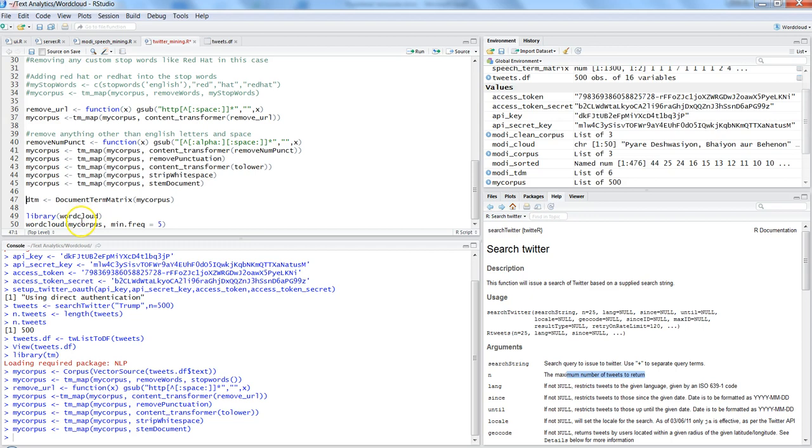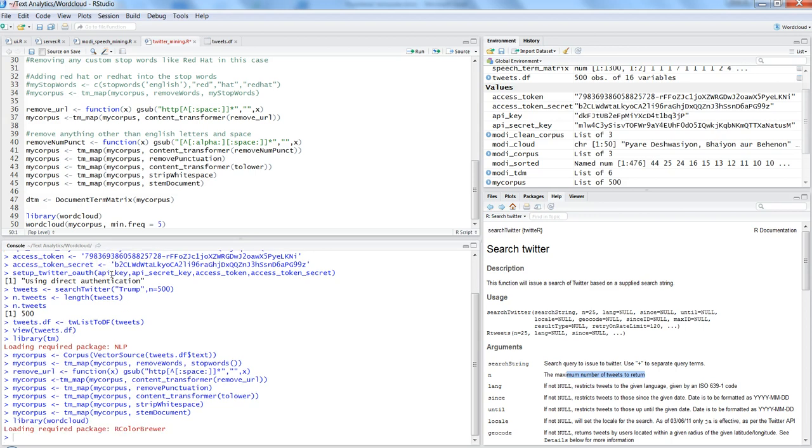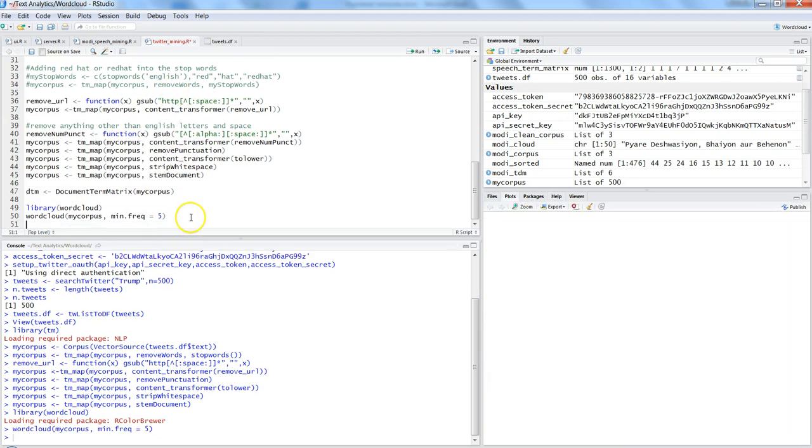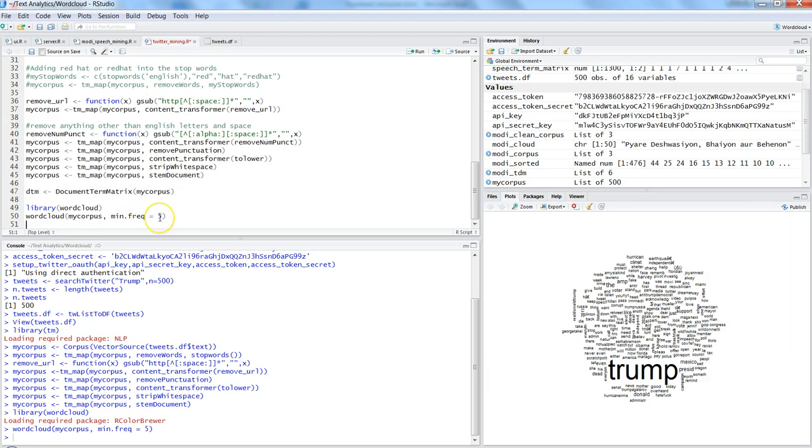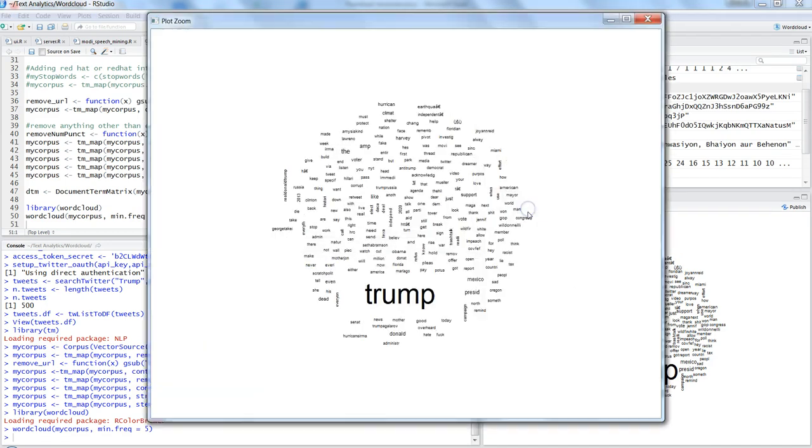And then finally you can directly go to word cloud but if you want to create a document term metrics basically to see how the terms are appearing in different documents you can do that and inspect it and I have already shown it in my previous videos. But let me go directly to the word cloud here in this case and see the word cloud related to Trump tweets in actions. Control enter, word cloud minimum frequency five, that means it should appear at least five times. And if I zoom it that's how the words are coming.